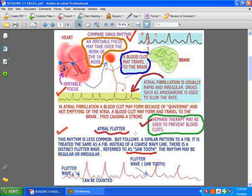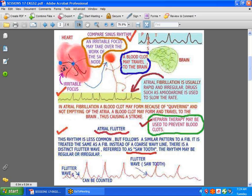We also have atrial flutter, which is less common but follows the same pattern as atrial fibrillation. There is a very clear sawtooth configuration on the baseline of the EKG. You have what are called flutter waves — you can count them: one, two, three, then a QRS, then more flutter waves — very distinct sawtooth flutter waves. The treatment is pretty much the same.